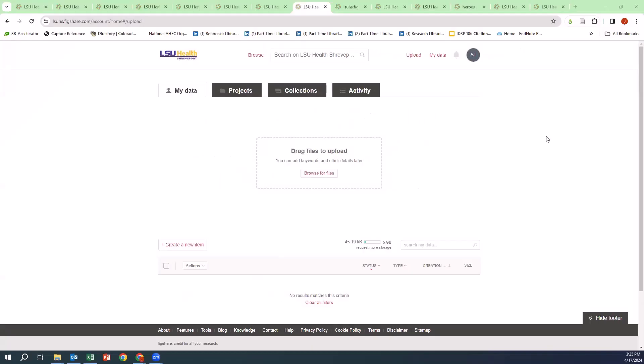Let's explore the My Data tab. Once you have gone to the Research Management link found on the FigShare LibGuide located on the library's website and you have logged in using your LSU credentials, you will see the My Data tab.